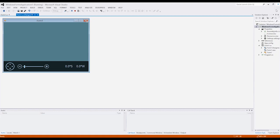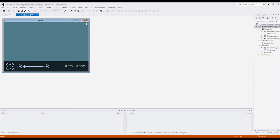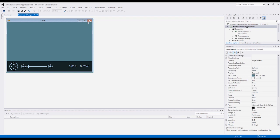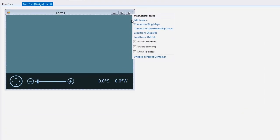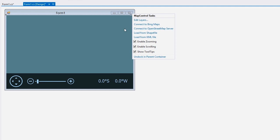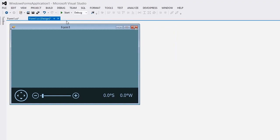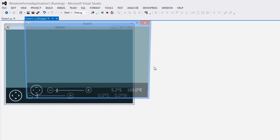Now let's return to our app and connect our map to the OpenStreetMap provider. To do this I'll click the map control smart tag, and in the actions list I'll click the connect to OpenStreetMap server link. The connection will be established automatically. To see the result, let's run the application.